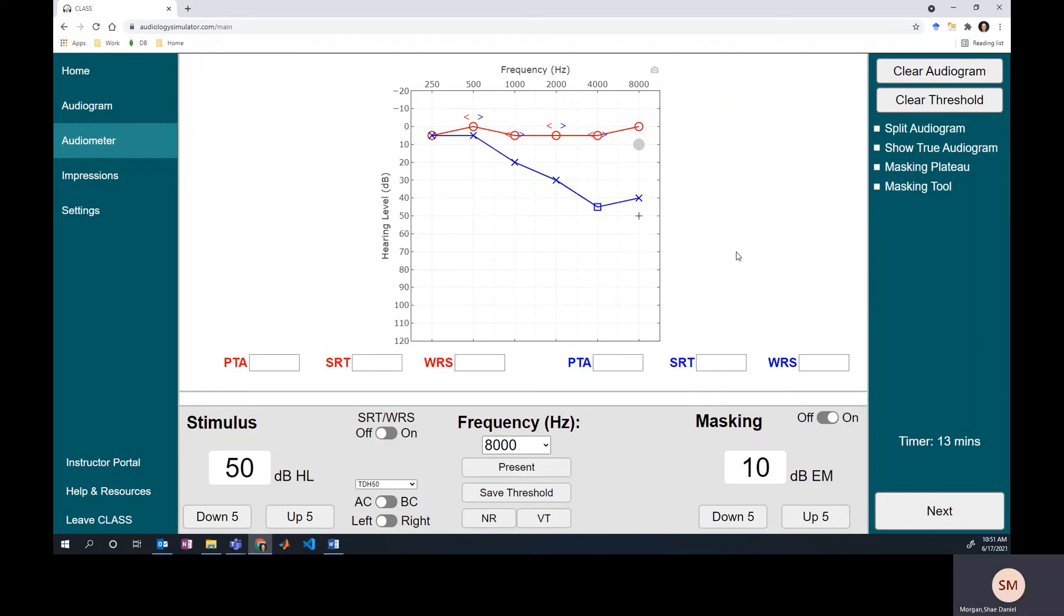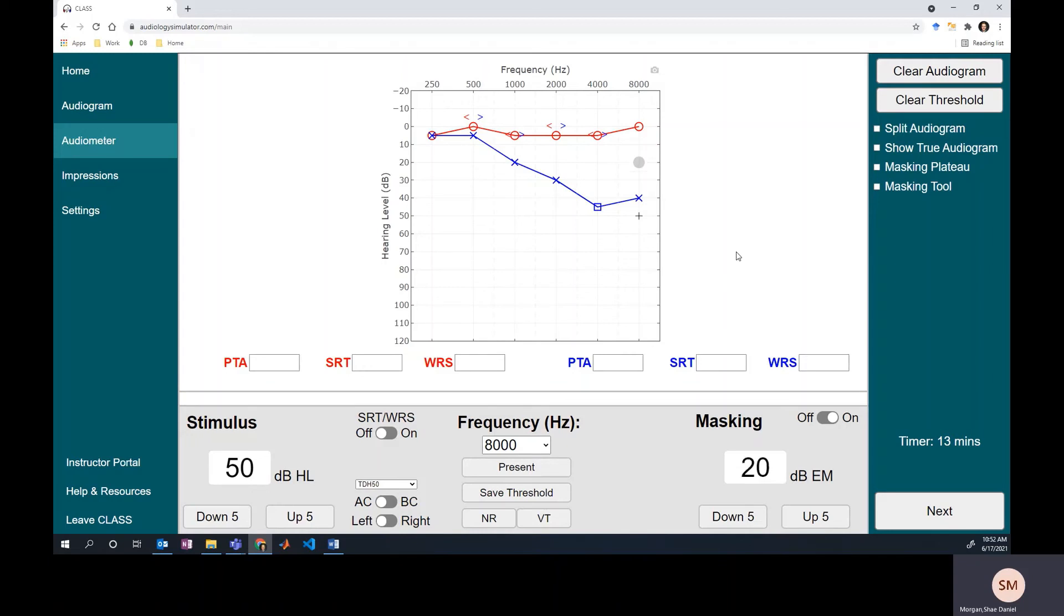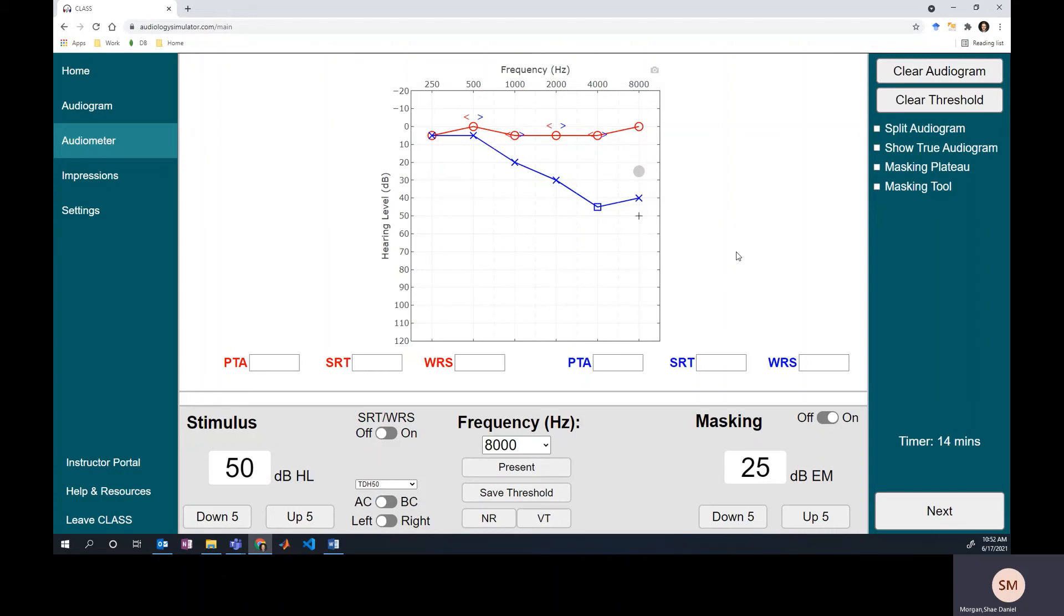So we need to increase the level of our masker again to make sure that this response is truly coming from the left ear and not the right. We'll go up one time, they respond two times, we still get a response three times, and we still get a response. Sometimes people recommend four times or four masker increases just to be sure. This is what people are talking about when they say they want a 15 to 20 dB plateau before saving the threshold. They want you to raise the masker levels three to four times to make sure that there's no way the response is coming from the non-test ear.